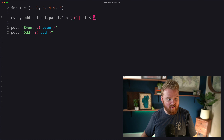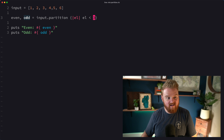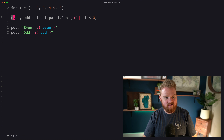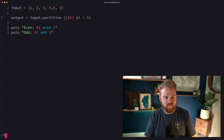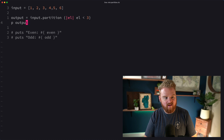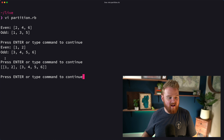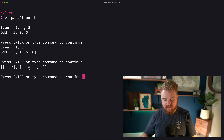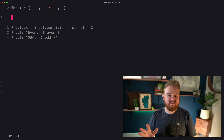There are other uses for this, but one thing I wanted to talk about is the destructured assignment on the left-hand side. We're creating two variables — `even` and `odd`. If instead we just said `output` and printed that, we'd see that we actually get back an array that has two elements — those two sub-arrays are the two elements in the returned array.